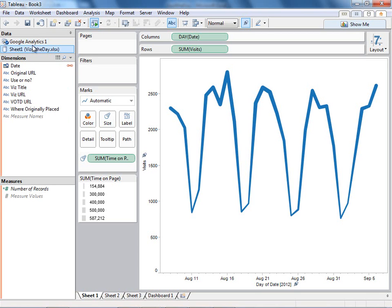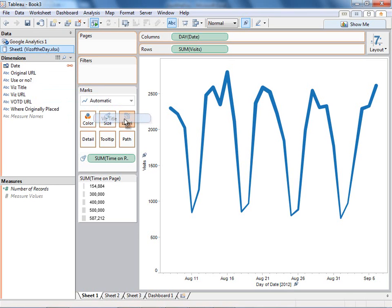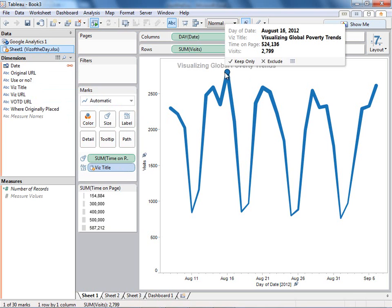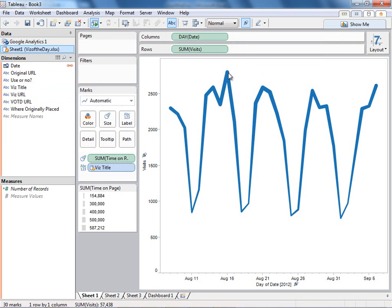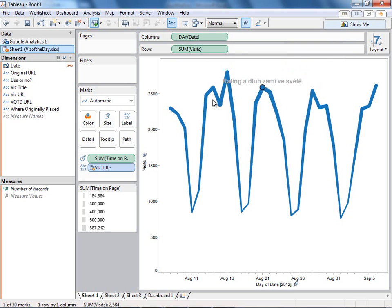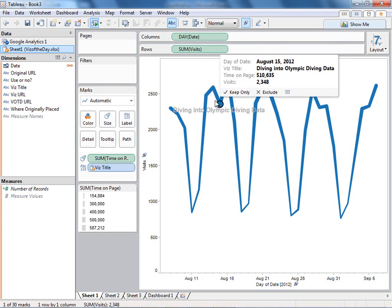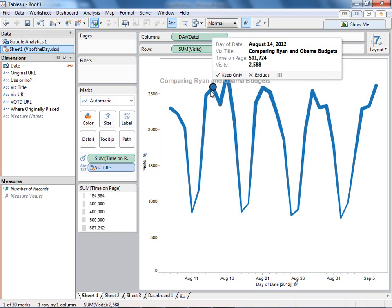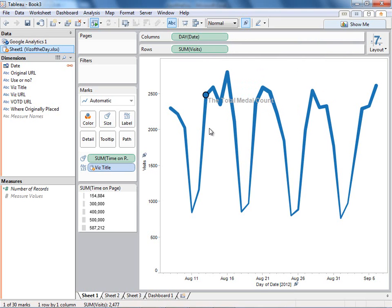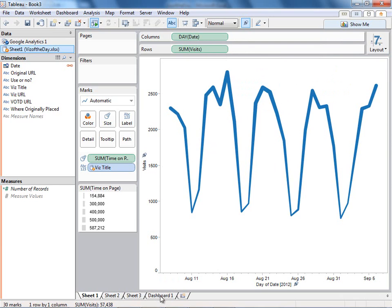I could customize that, but that is in fact the join that I want. So now I can simply drag out the viz title onto the label for a given day. And now I can click on a peek, and I can see what visualization was run on that day. So I'm on the fly combining my Google Analytics data with data in a spreadsheet to help me understand which visualizations are driving traffic.